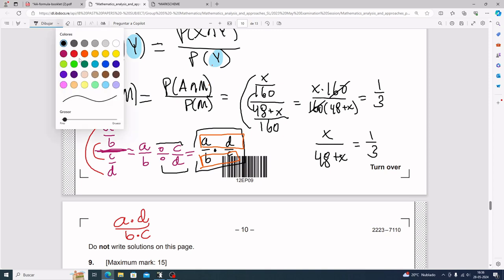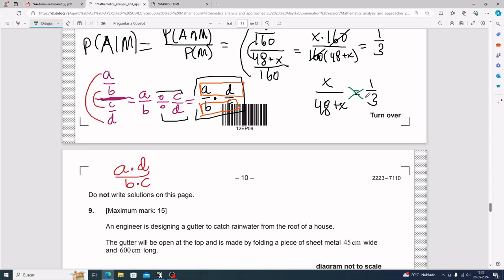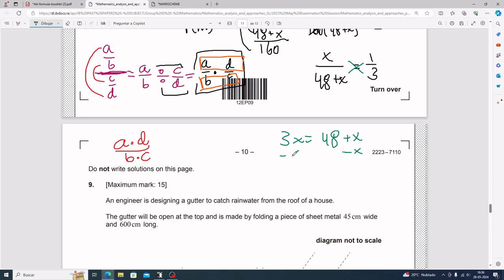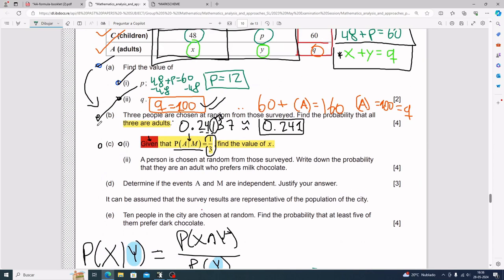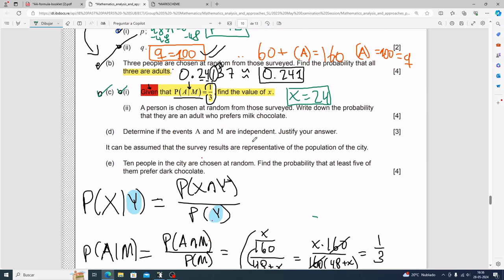So x equals 24 — that's one way to solve part c i using the formula booklet. Now let me explain what given probability actually does visually. Imagine two Venn diagrams: one showing P(a and b) and one showing P(a given b). For P(a and b), the total you draw from is everything.